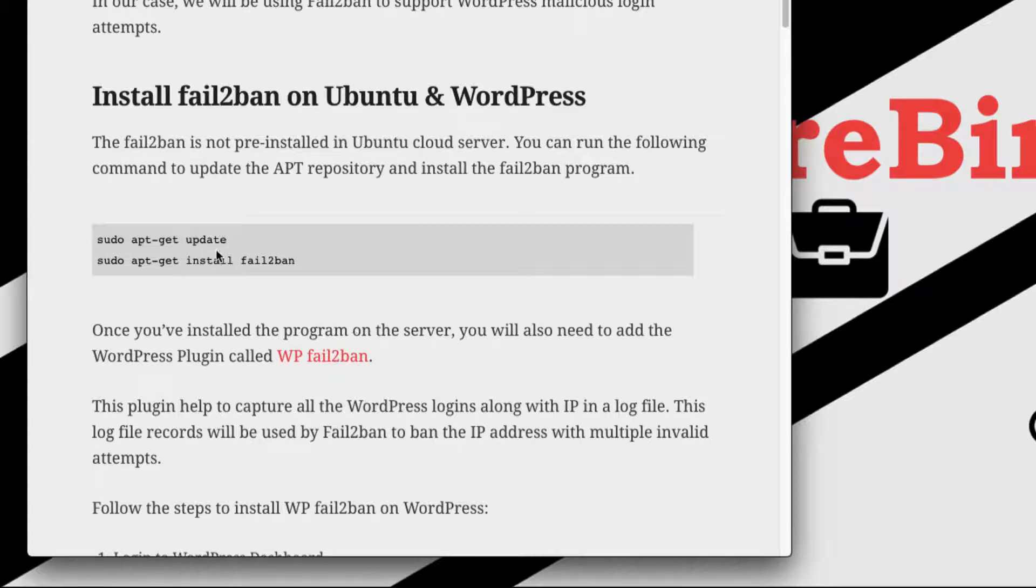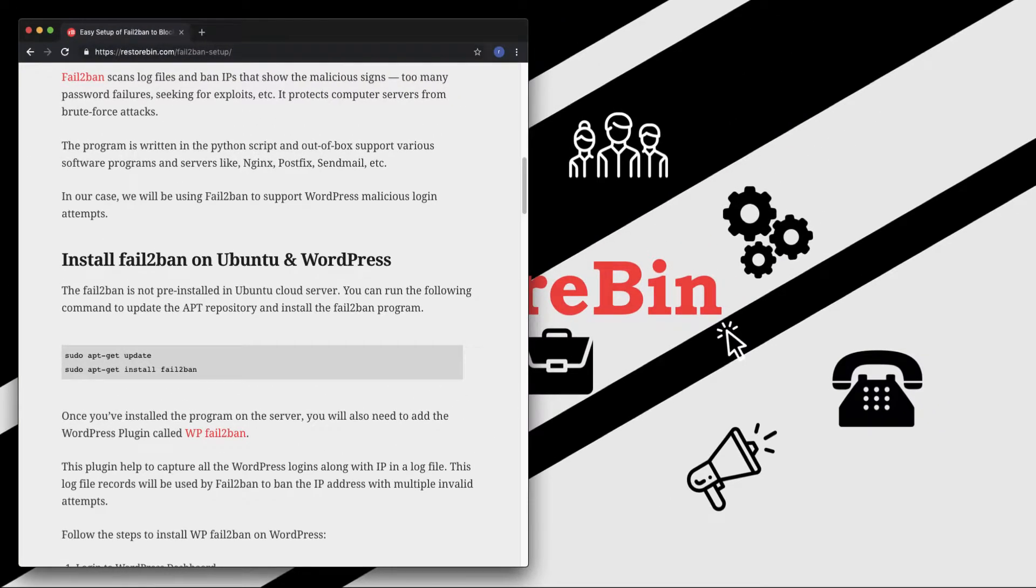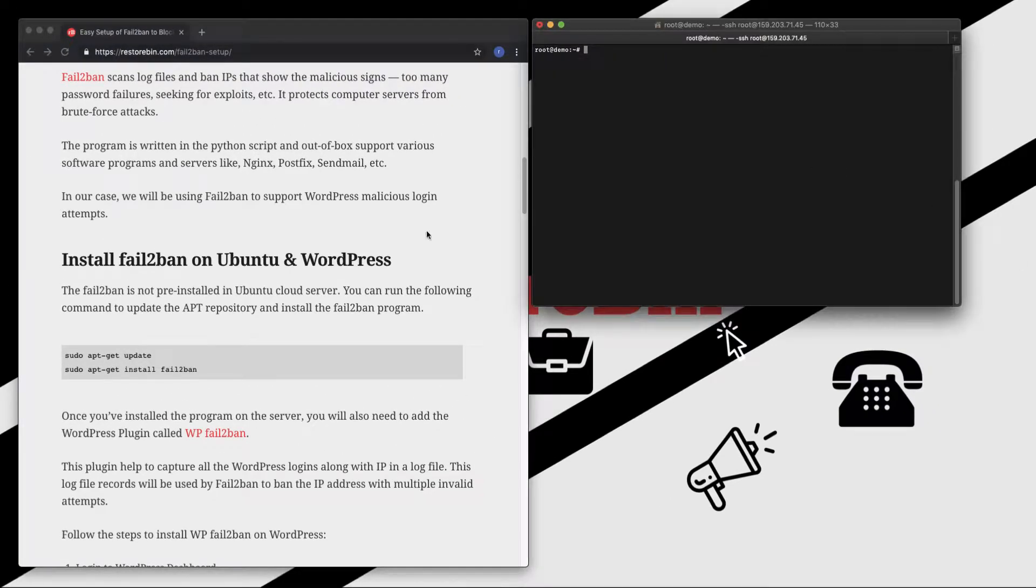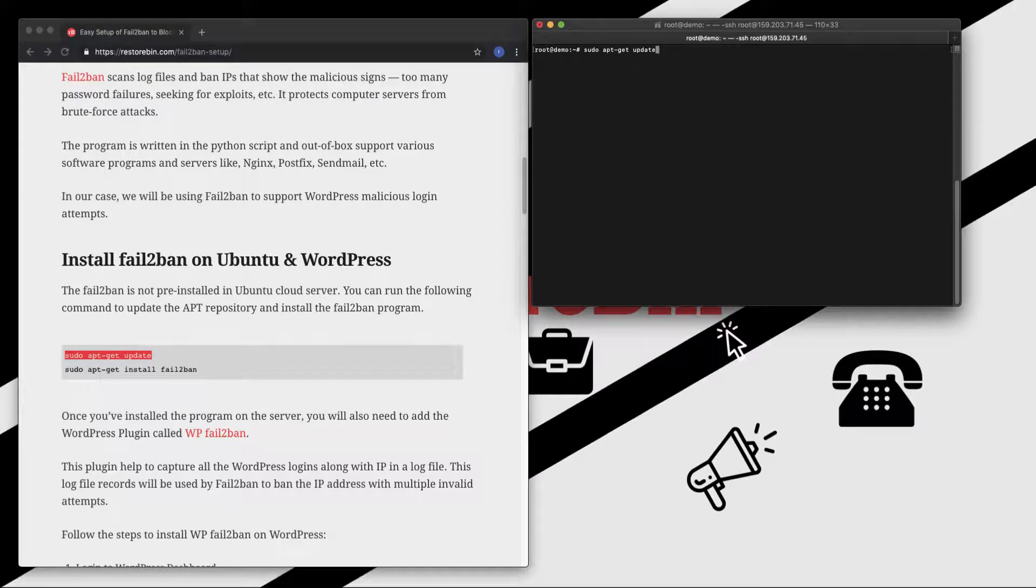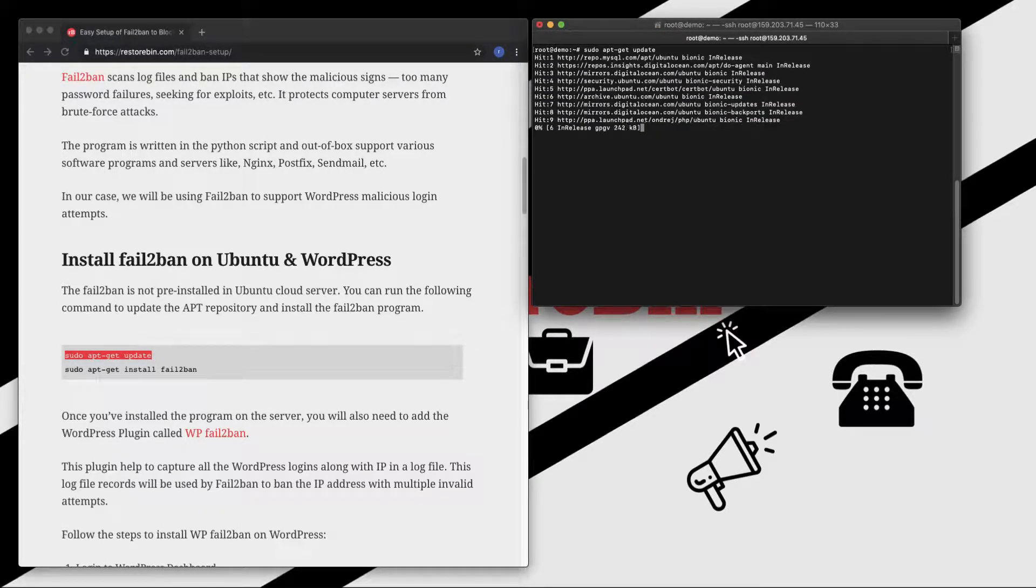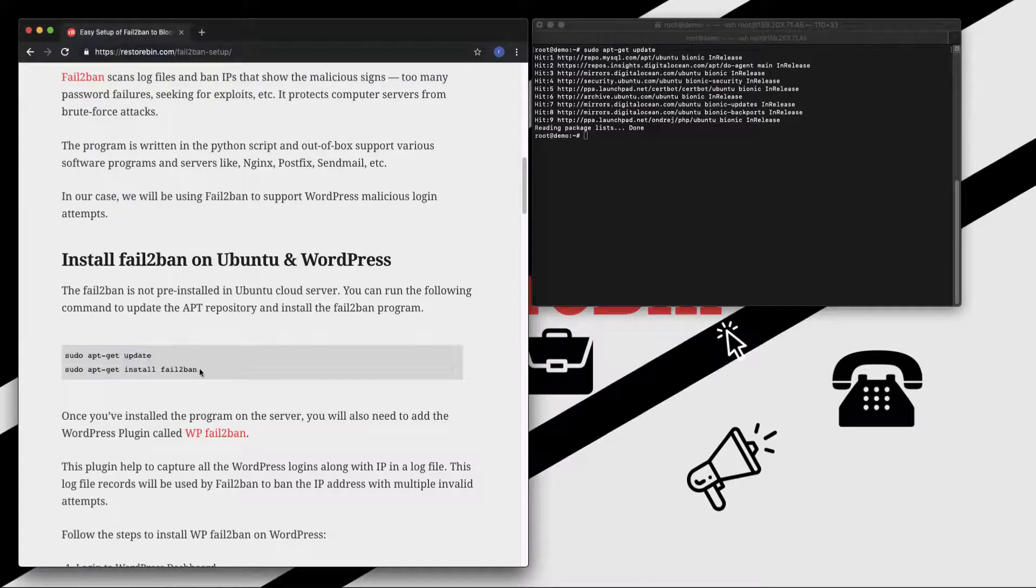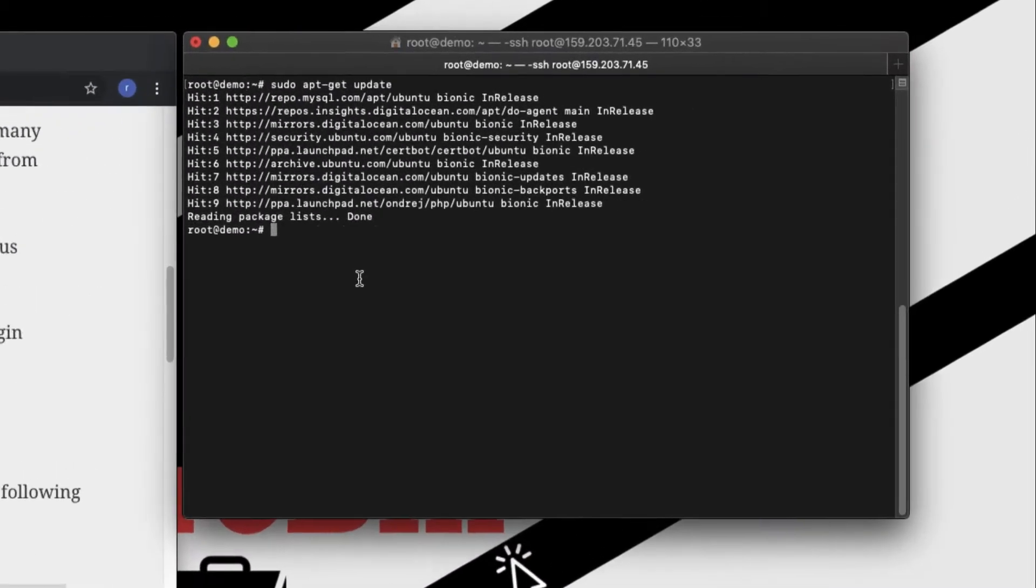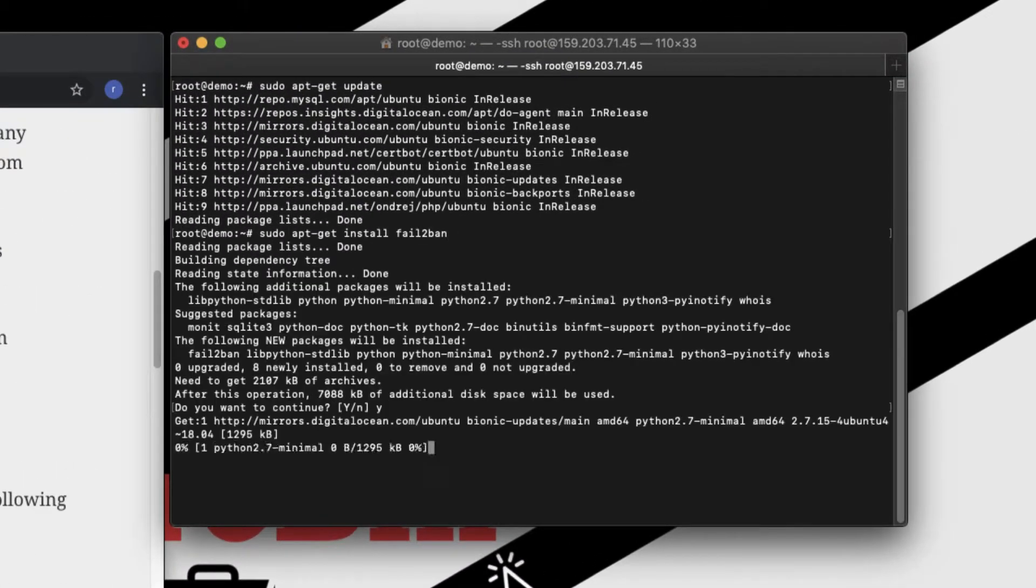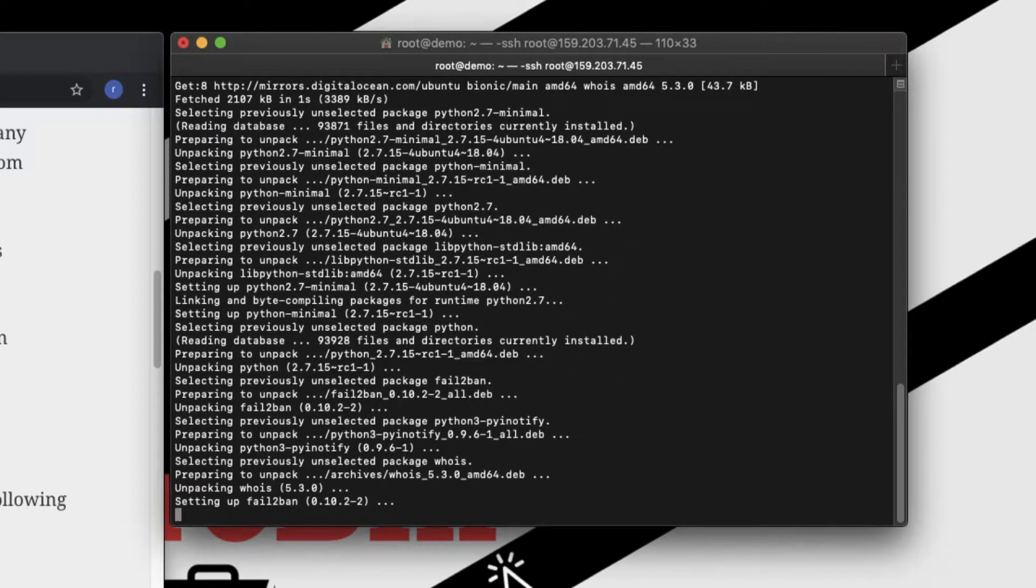So we can run these two commands. First is to update the apt repository and the second command is to install Fail2Ban program. So I already have my SSH login. Let me copy this first command, paste, enter. This will update my apt repository and meanwhile I will copy the second command and paste. Let me allow to add the additional displays.